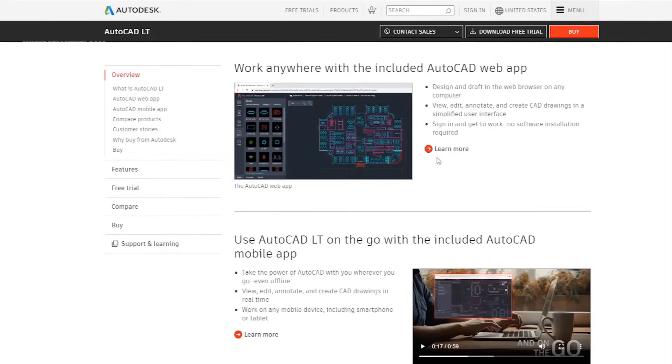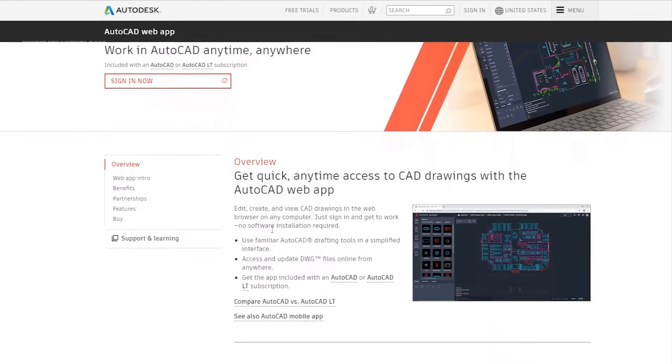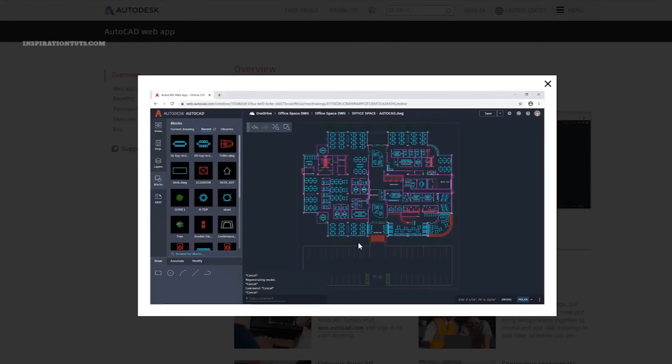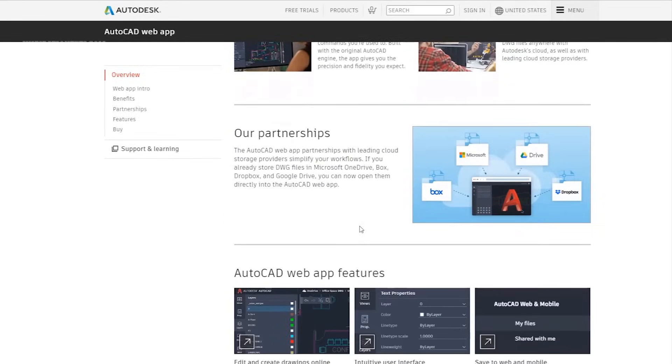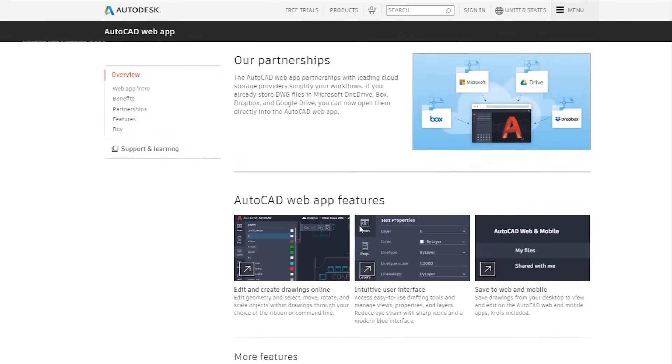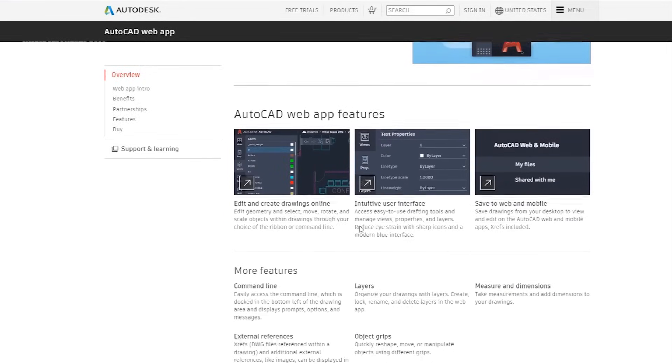AutoCAD Web App. This is an online app to edit, create, and view CAD drawings in a web browser on any computer. It comes for free with AutoCAD and AutoCAD LT.